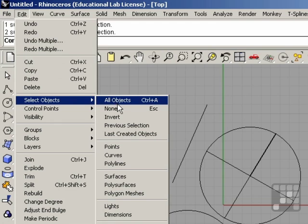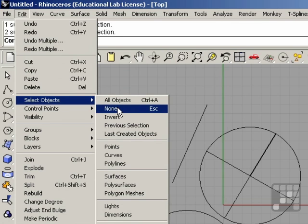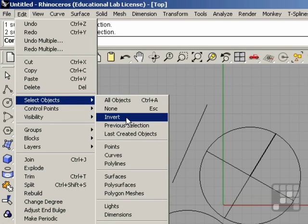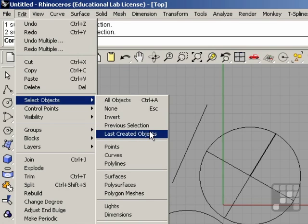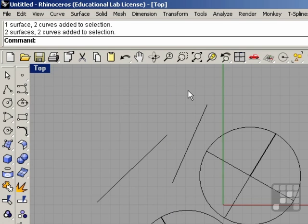All objects, no objects, you can invert your selection, previous, last created objects, etc. A lot of these methods are self-explanatory, so I'm not going to spend the time to discuss them in detail here. This concludes the different methods of selecting objects using the mouse and the keyboard.